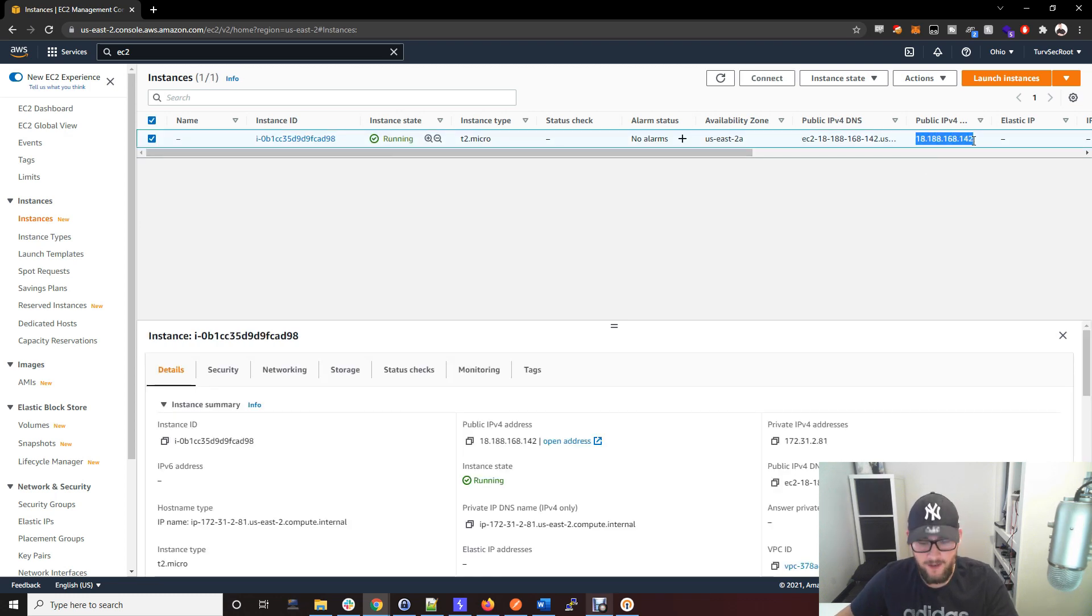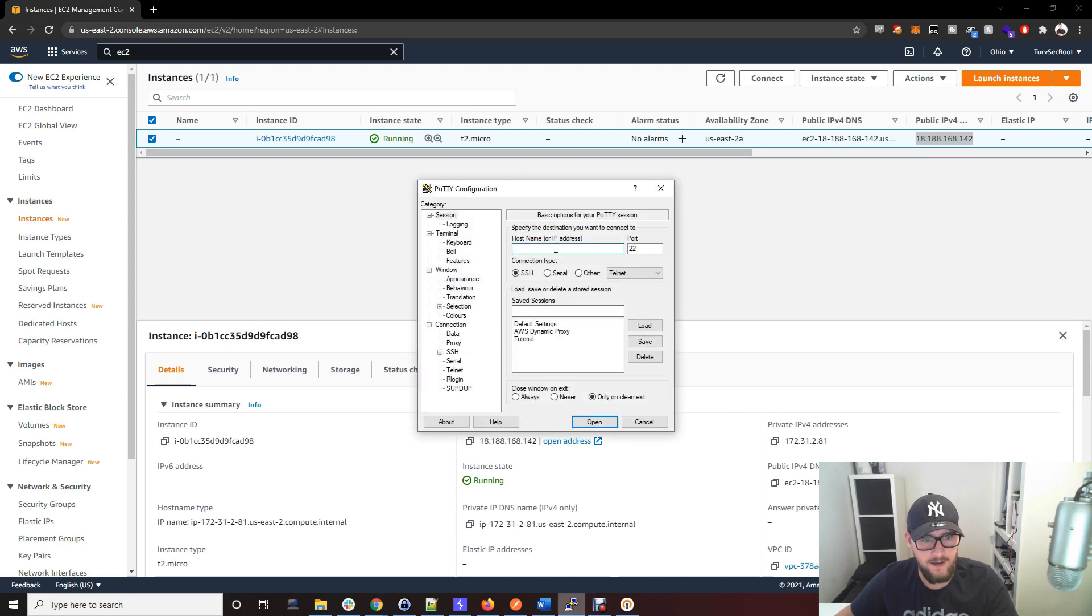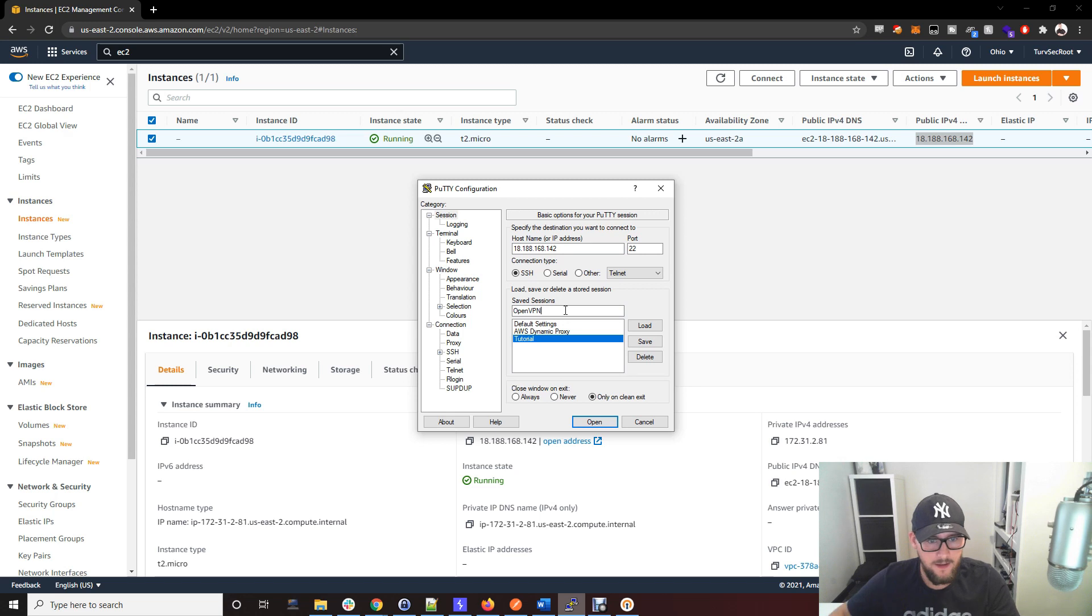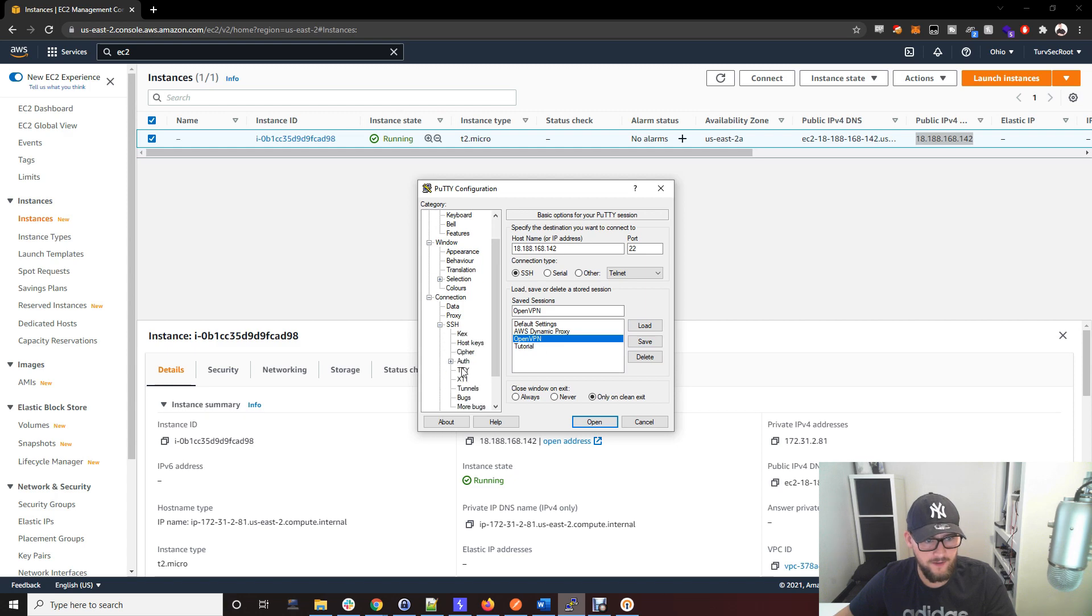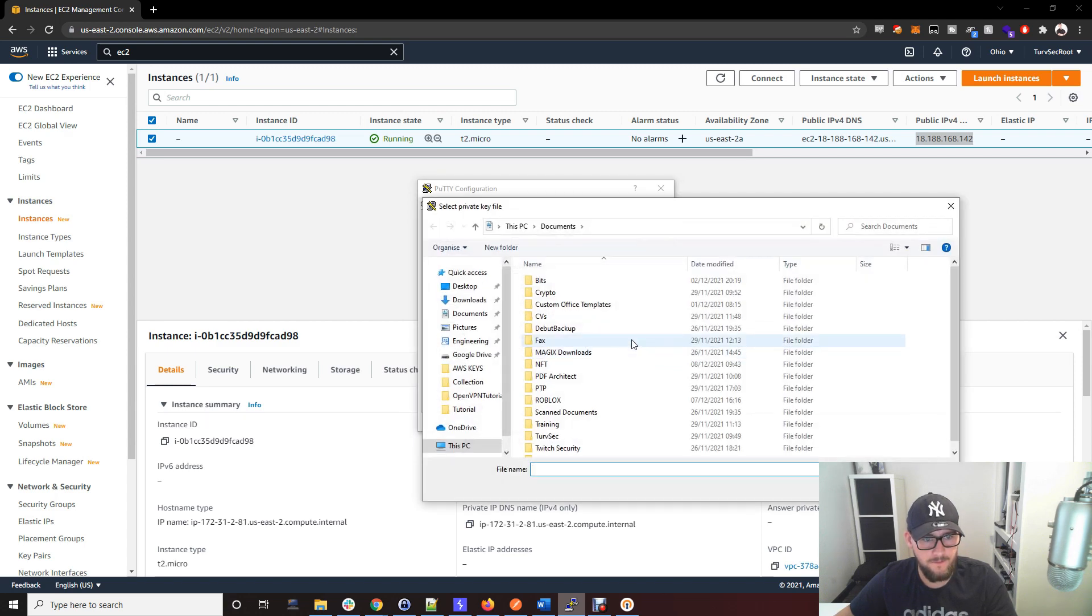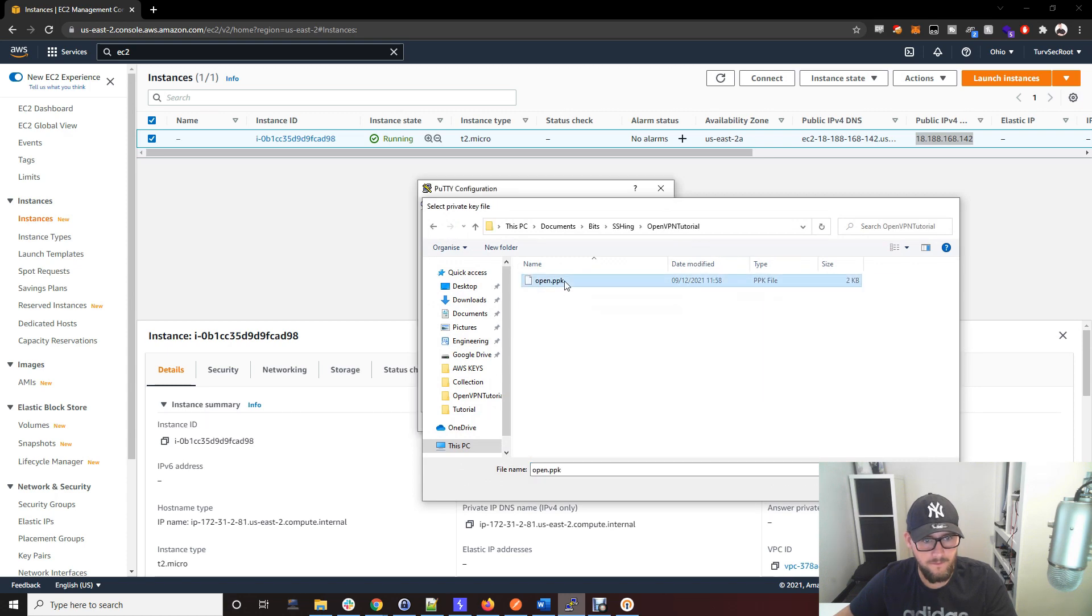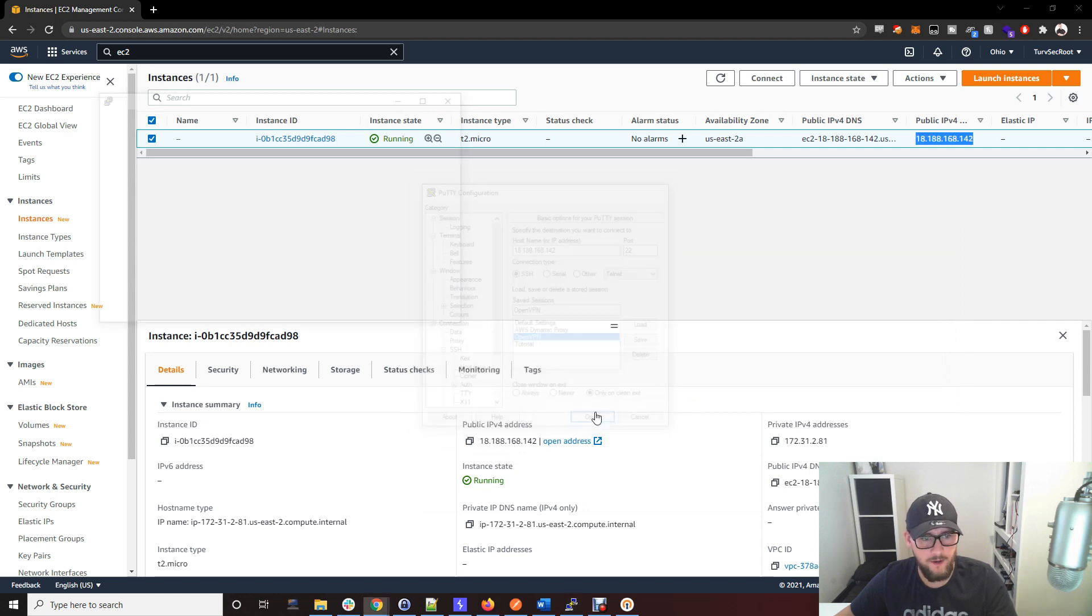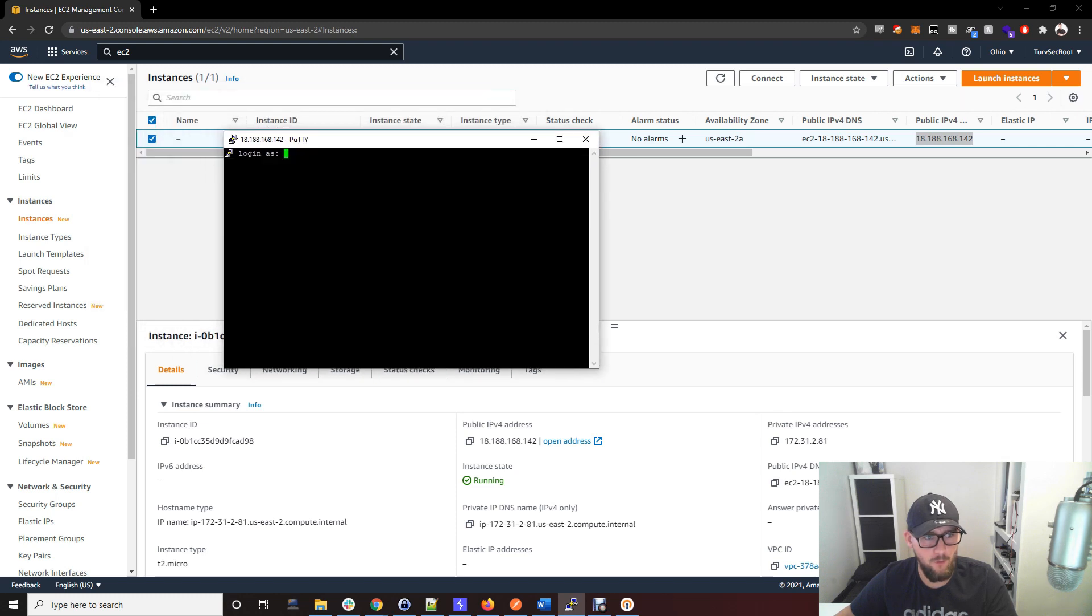We've got an IP address, so we're just going to copy that, open up PuTTY, and pop the IP address into here. I always like to save the session so I don't have to redo this every time. We'll just call this OpenVPN and save that. That shows up in here. We made the key earlier, so just open up SSH, go to Auth, and pop that key in here. Go back to Session and just save that again.